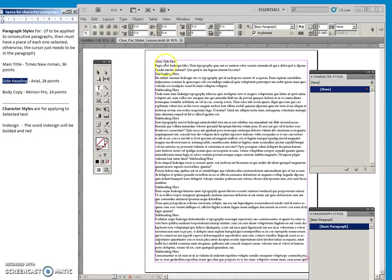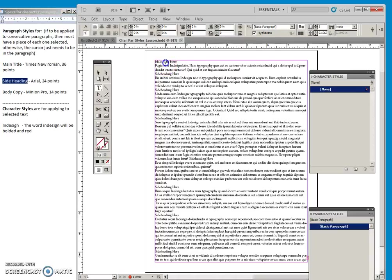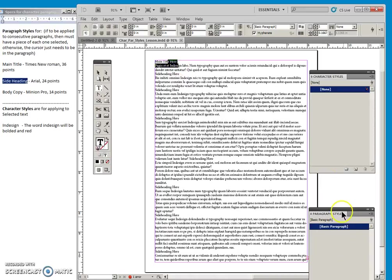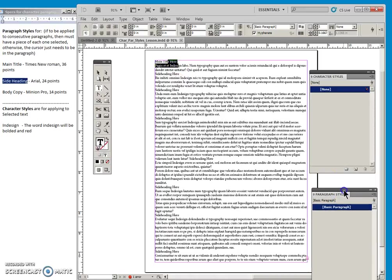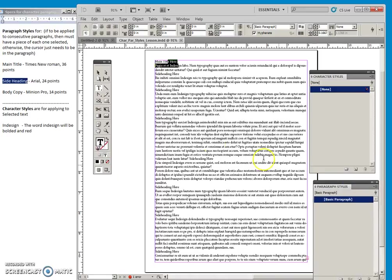And the second method just means that you're visually deciding as you go and then creating the style afterward. So the opposite order. So let's do the first one here.